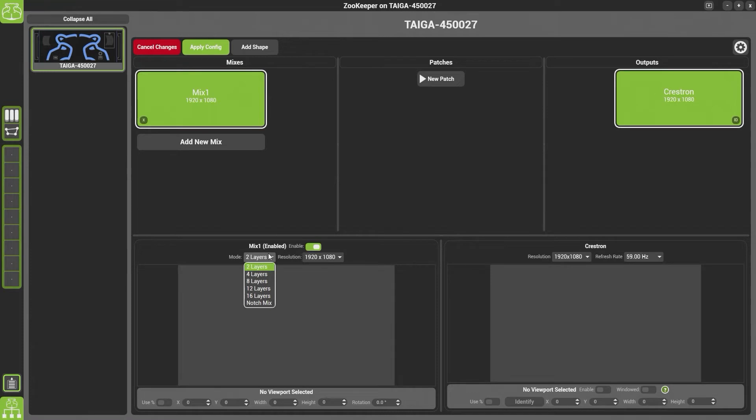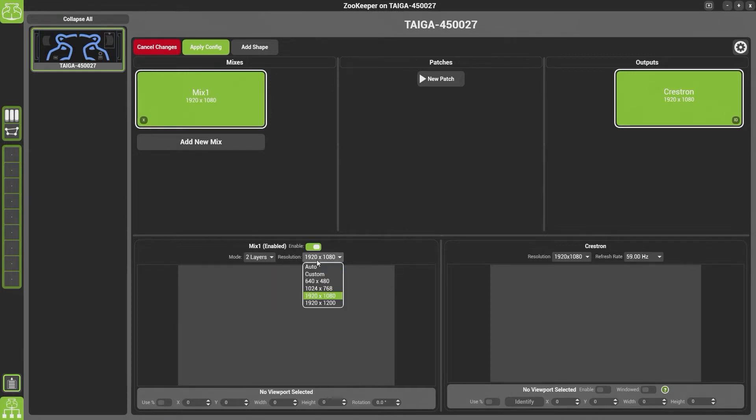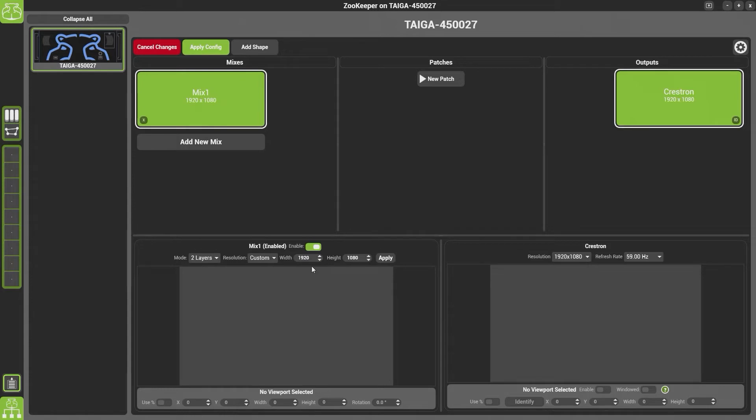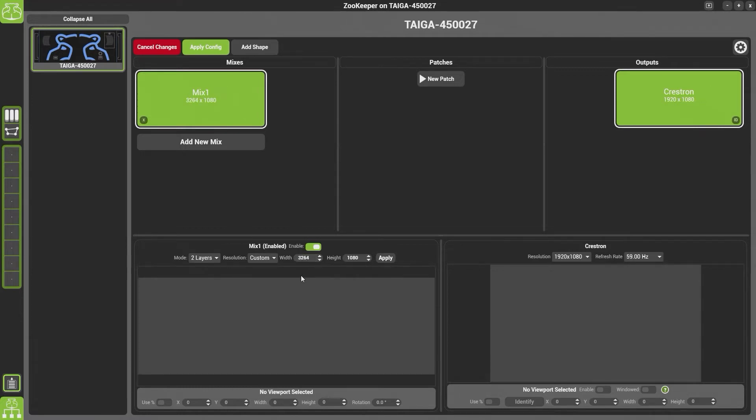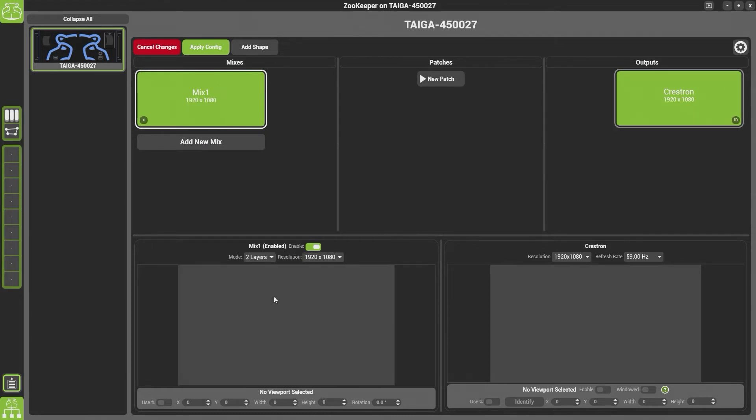Below we have our mix properties. So we can choose how many layers our mix currently has: two layers, four layers, eight layers, twelve layers, or sixteen layers. We can also change the resolution here. If you click on the custom resolution, it'll allow you to type in your resolution. So if you had two projectors overlapping with a 15% overlap, you could type in the resolution here, so for instance 3264 by 1080. If you want to change it back, simply click 1920 by 1080.